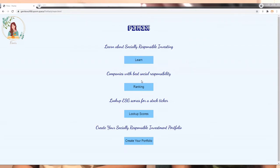When you click the link to our page, you will see the following screen with four buttons titled Learn, Ranking, Look Up Scores, and Create Your Portfolio.